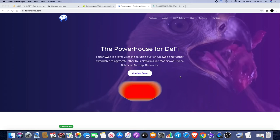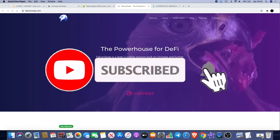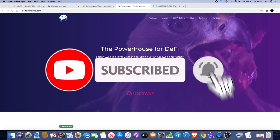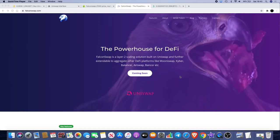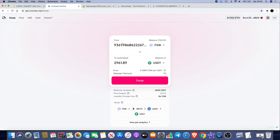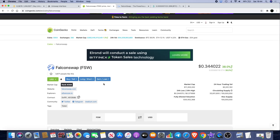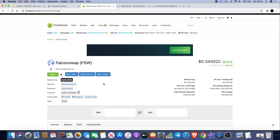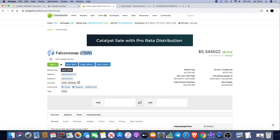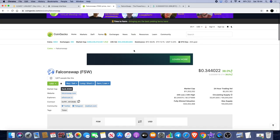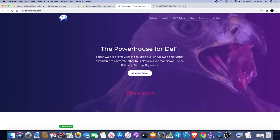One thing I do know from what I've seen in the Telegram group is that it's expected to go live potentially by the end of September, so not far away guys. You can actually buy it on Uniswap. The ticker is FSW and you can get the contract address from CoinGecko or Etherscan.